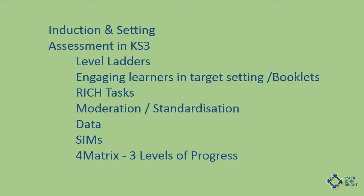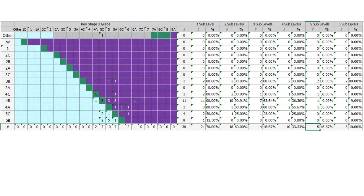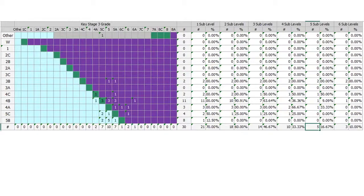The other thing we started using is something called 4Matrix. When I said that data gives us several masters, 4Matrix allows other people to scrutinize what we do. It delivers something that looks like this — and this actually isn't a year nine one, this is a year eight one. What it does is say: if the students came in at a certain level and they're now at a certain level, then if they're in the green zone they're on track to achieve three levels of progression.